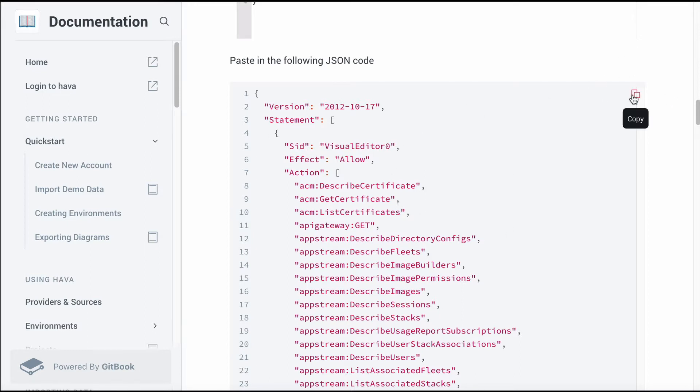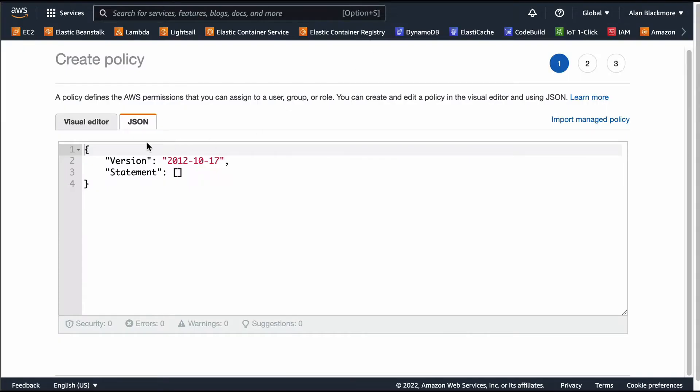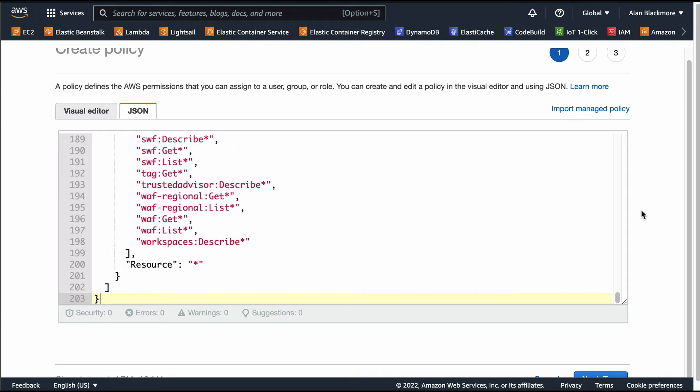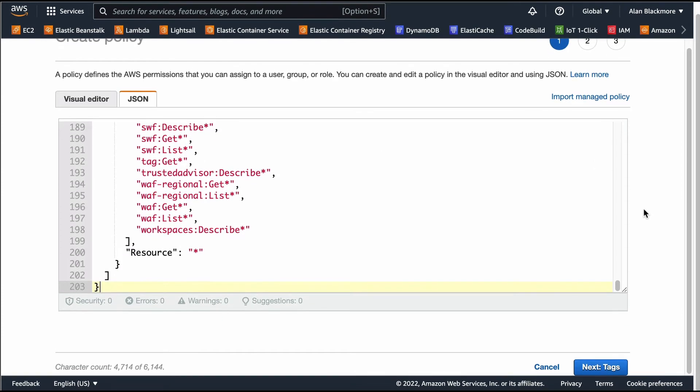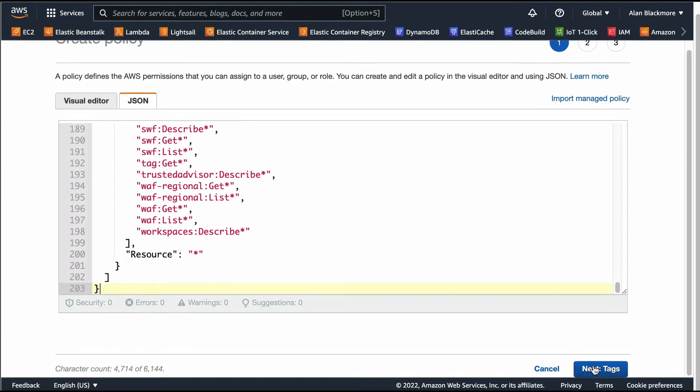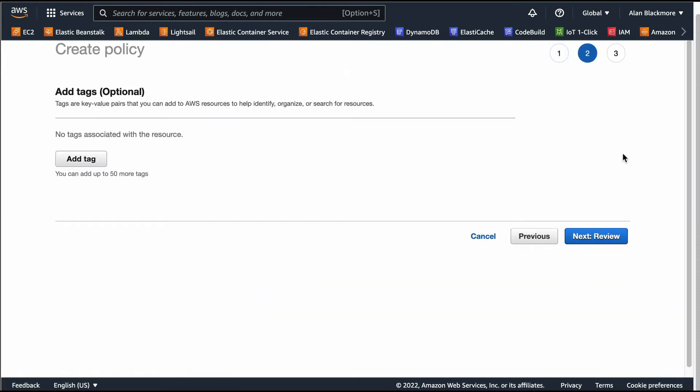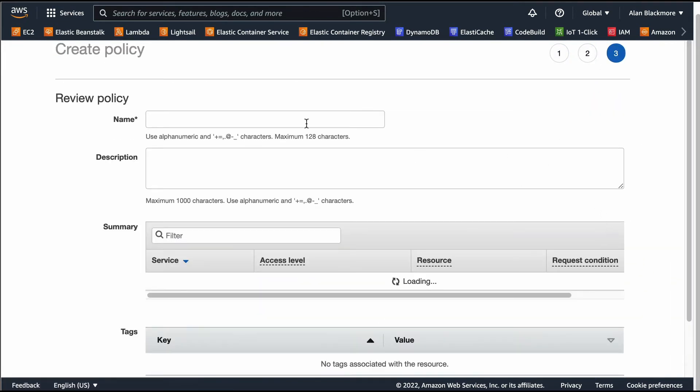So here we'll just copy that code, go back to the policy, paste that in, go next. We don't need any tags.